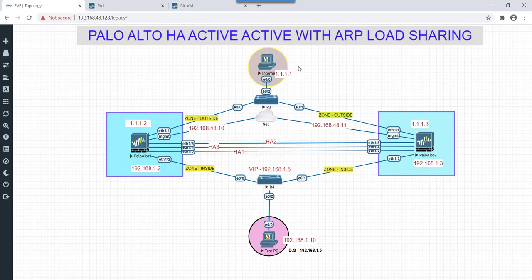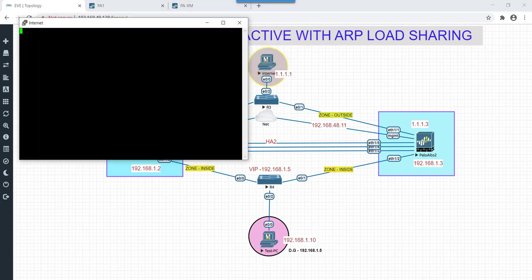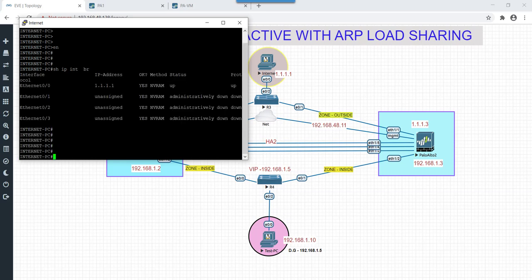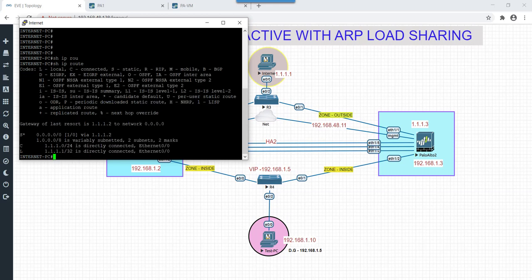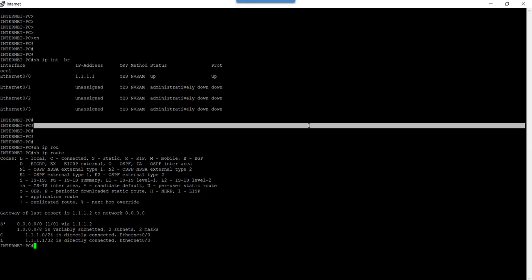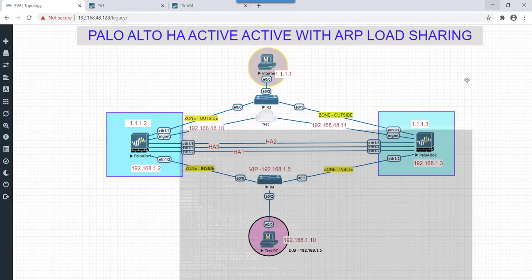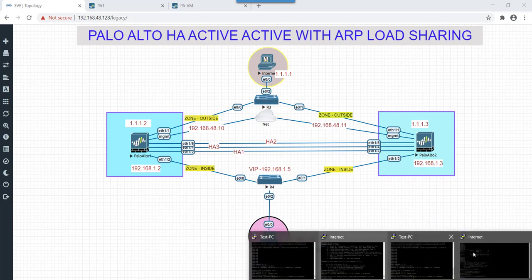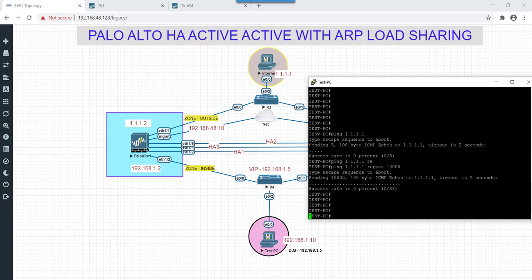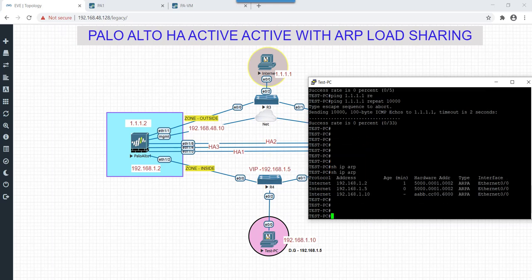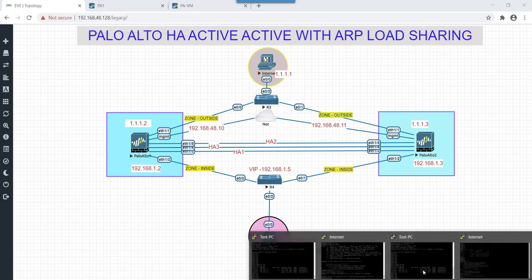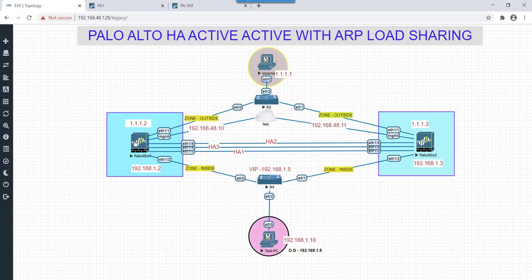Looks like it is not working. Let's check. Okay let's quickly check config on internet PC. Okay it's up. Let's check default route. So it is pointing to 1.1.1.2, that is this one. Let's check connectivity with 1.1.2. Okay connectivity looks fine. Still test PC is not able to reach it.